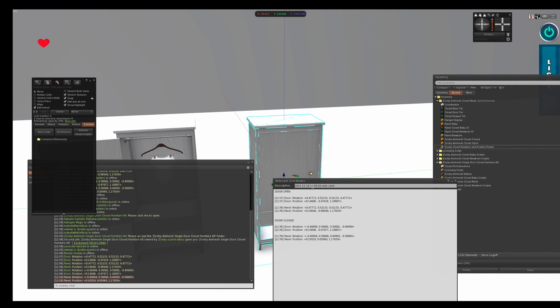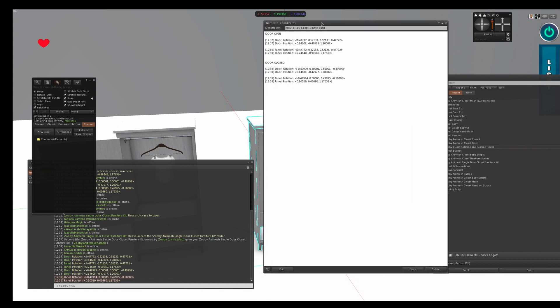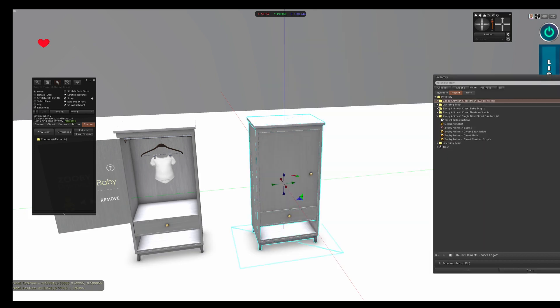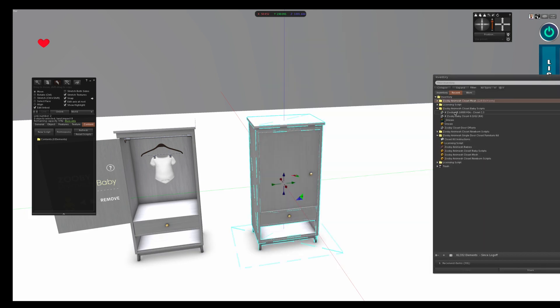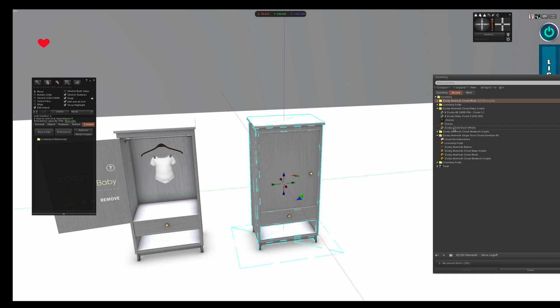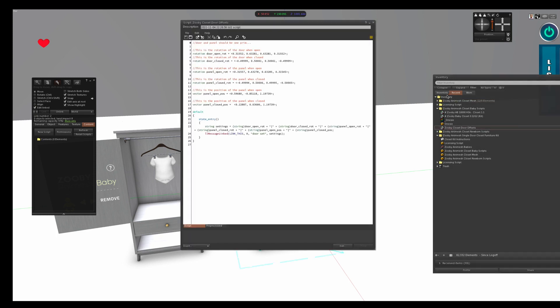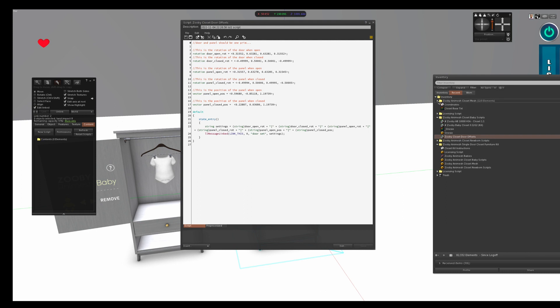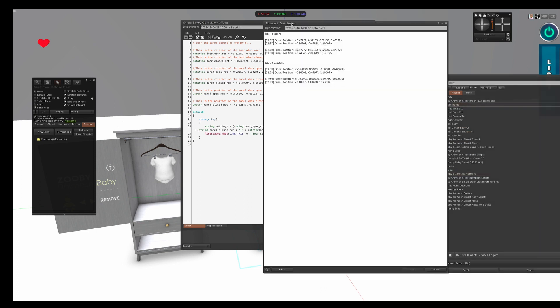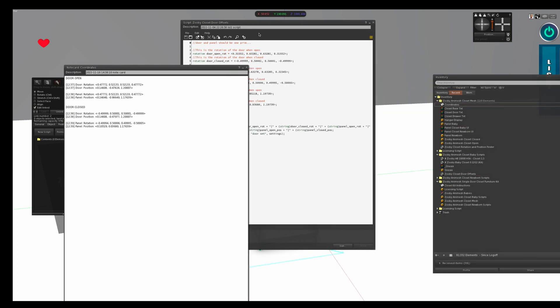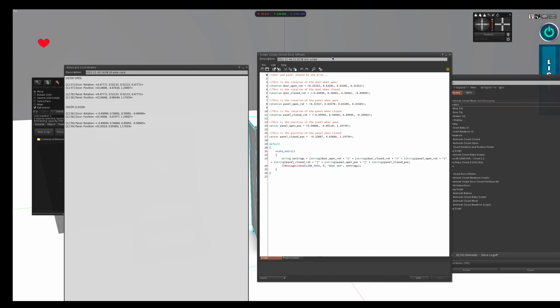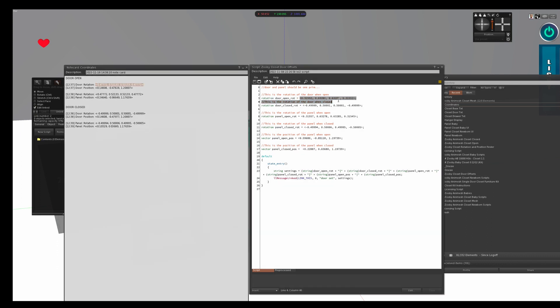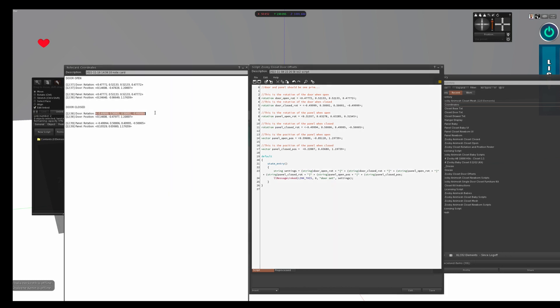So now I have this, and I save this note card. So then what you're going to do is you go into the folder called Zuby Animesh Baby Scripts. You open your script called Zuby Closet Door Offsets. It's open permission so you can view it. You go into your coordinate note card and you copy and paste the correct coordinates into the script. And just be careful you copy and paste the correct ones. So this says door open rotation. So door open rotation is here. So I copy and I paste it here. This says door closed rotation. So door closed rotation is here. So I copy and I paste that here.